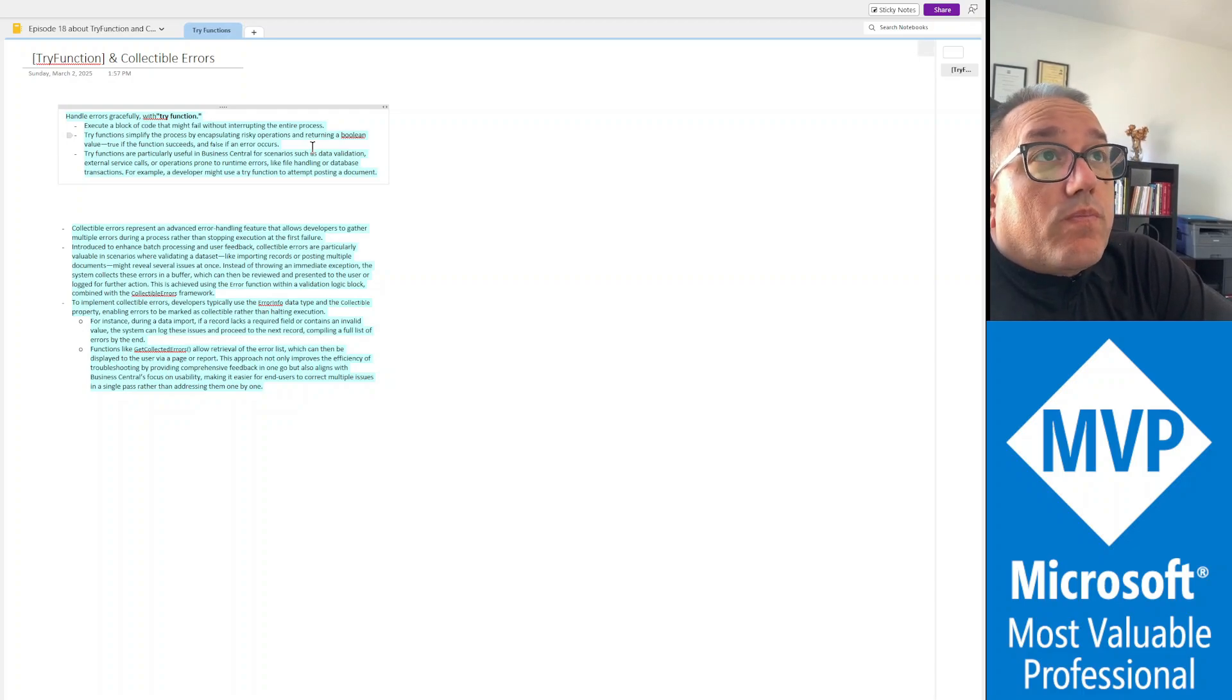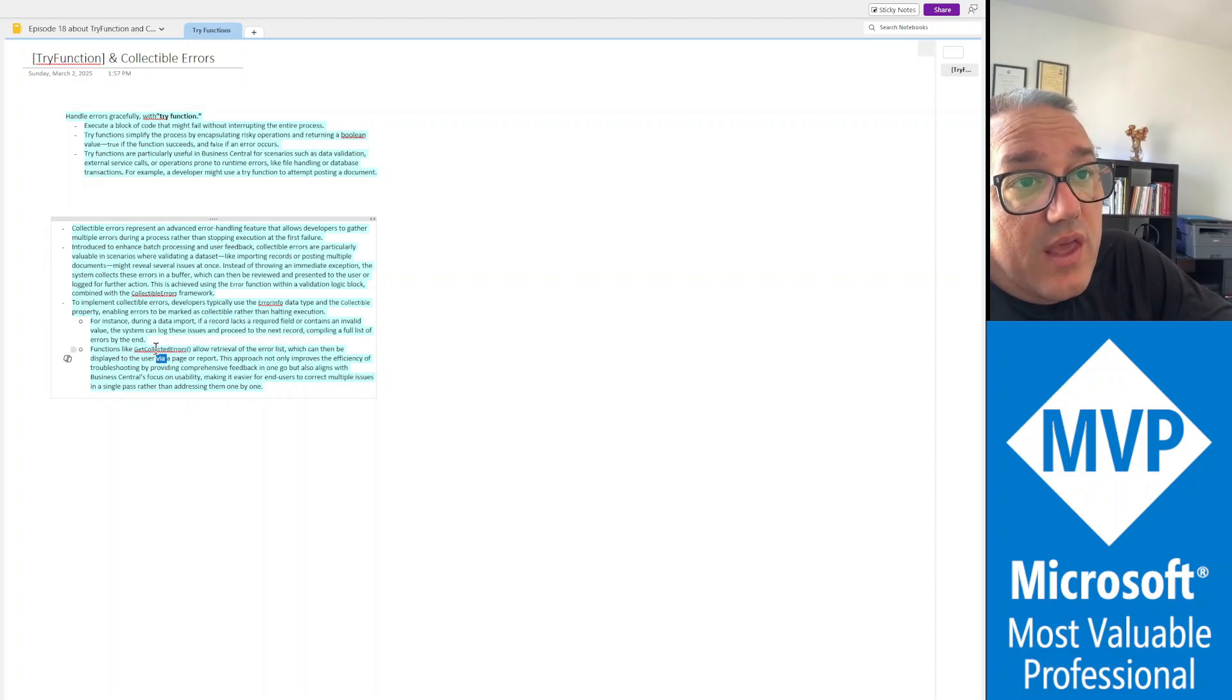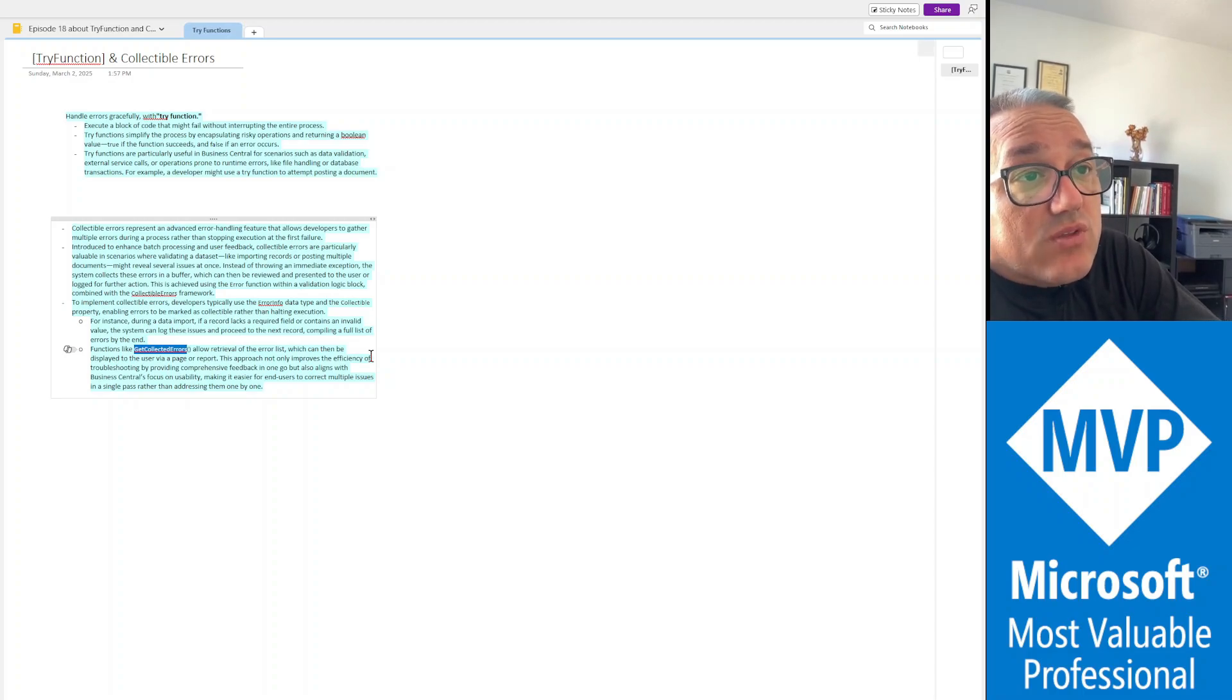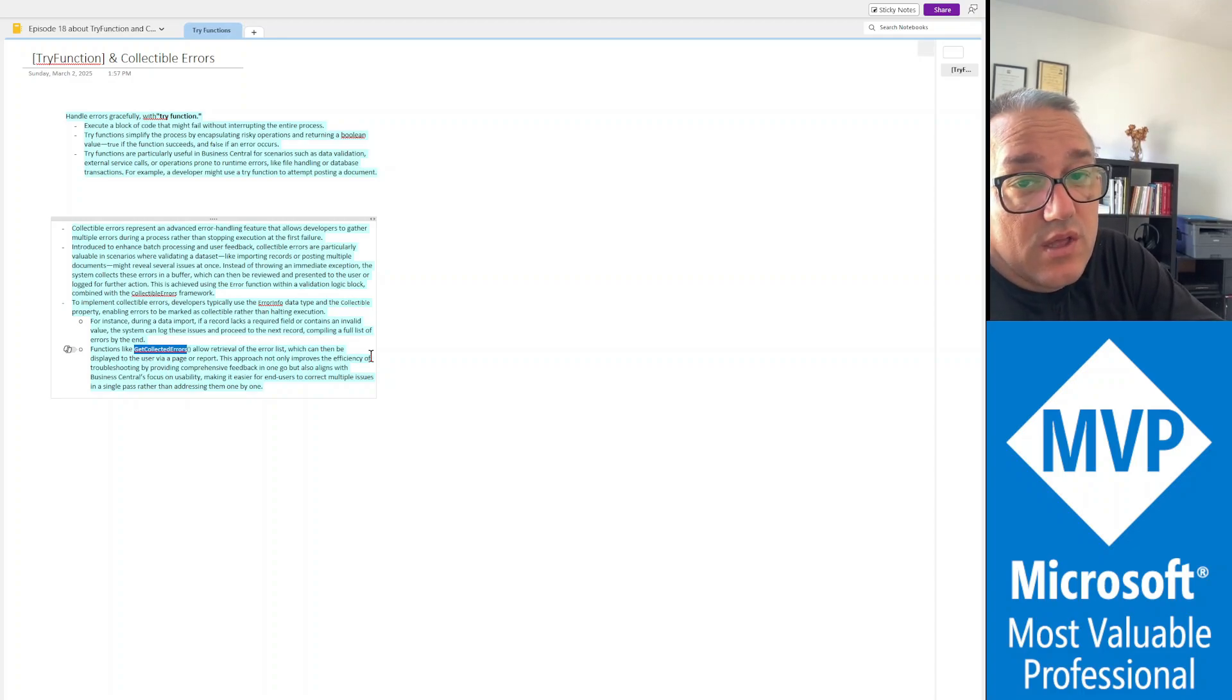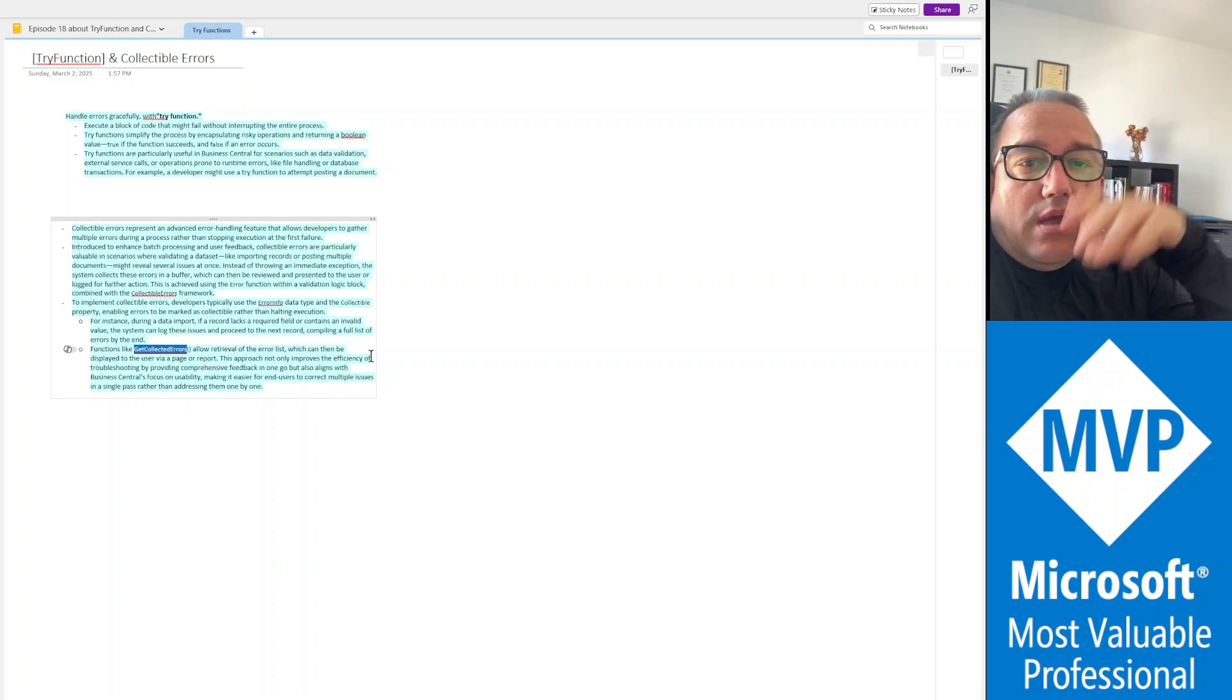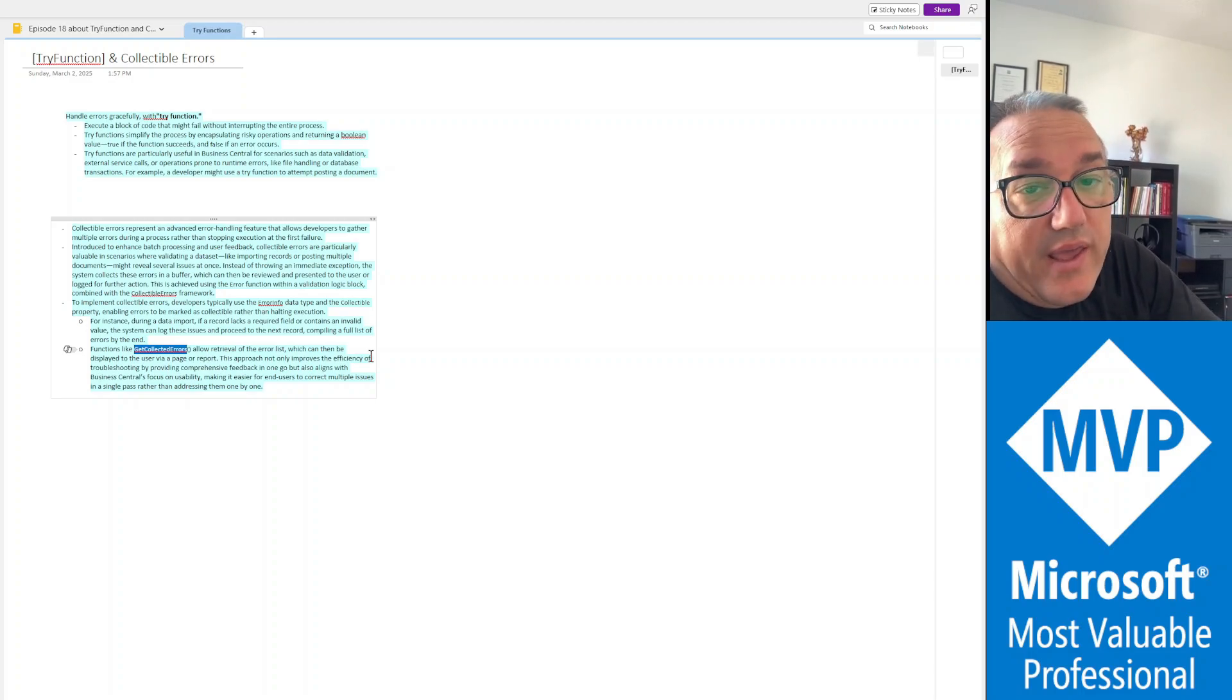And at the end, there are functions, system functions like get collected errors. After your function has run, you check to see if you have any collected errors. If you do have, then you can parse them, you can go through all the accumulated errors, the collected errors, and you can display them one by one in specialized pages or reports. We're going to see one way to do it, and I got inspired from Microsoft Learn on how to do it.